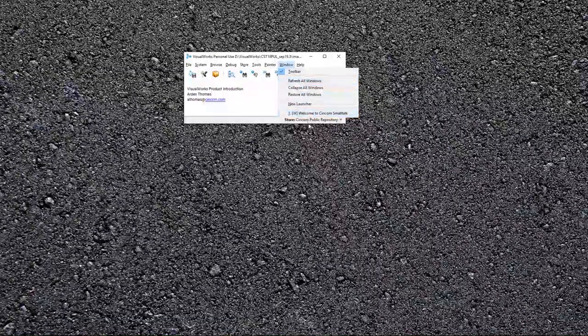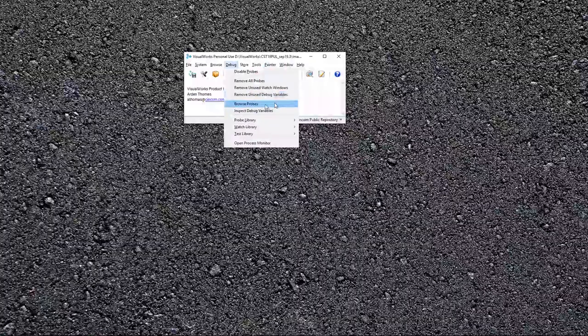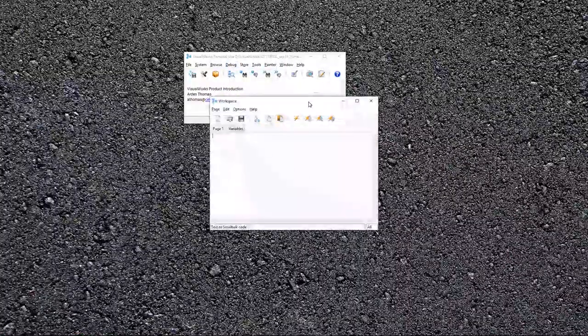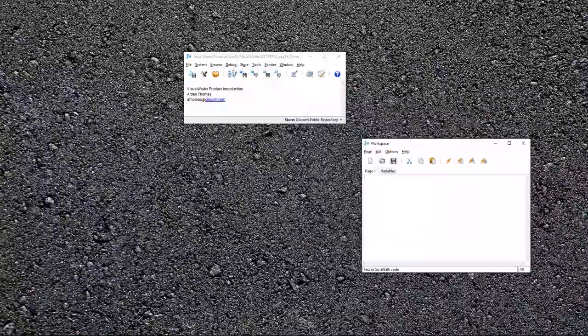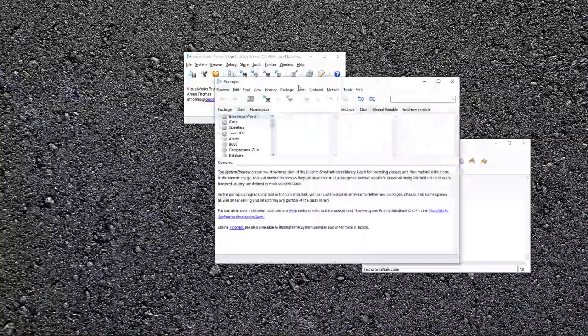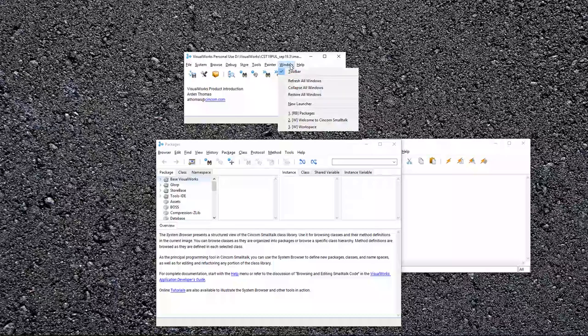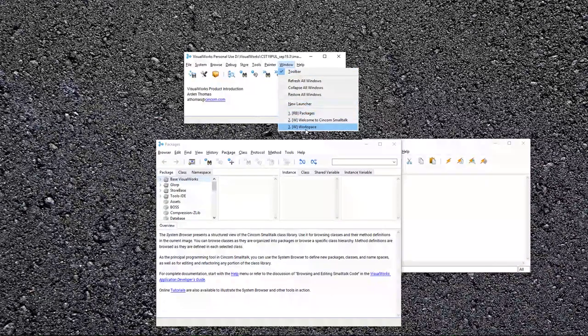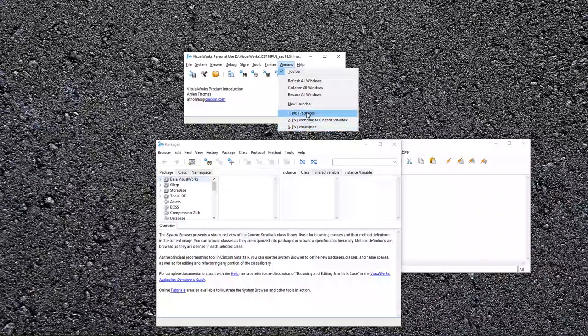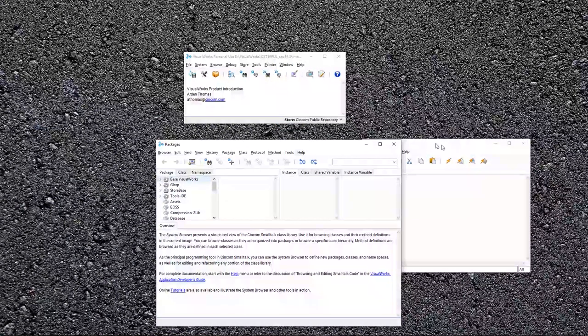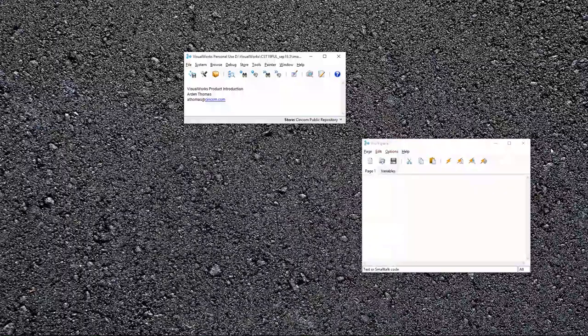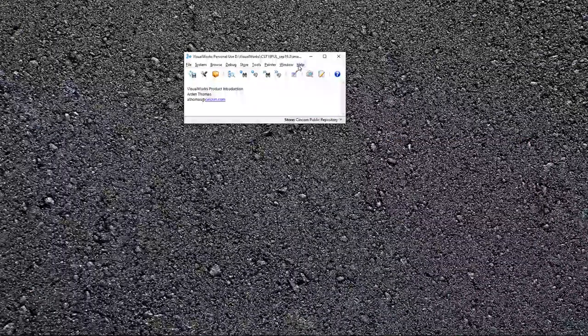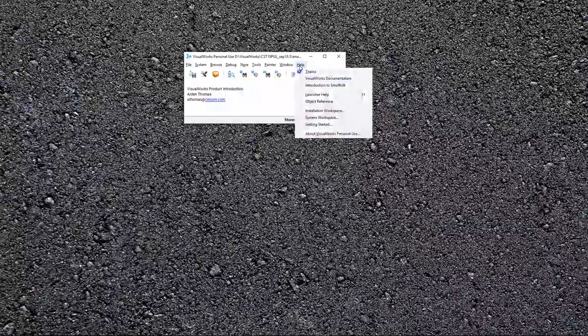Window, you can find all the windows. Let's, let's open a, let's open this. Let's open a browser, and if I want to get to those, I can go right, right to those, those tools right from window. Finally, help.